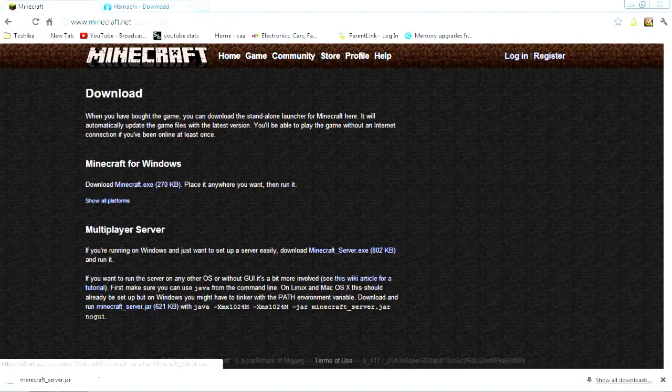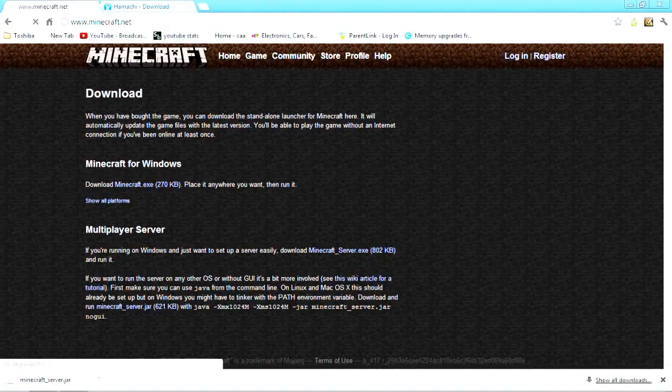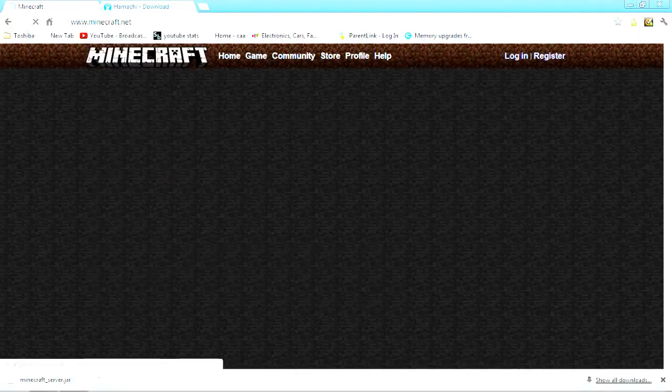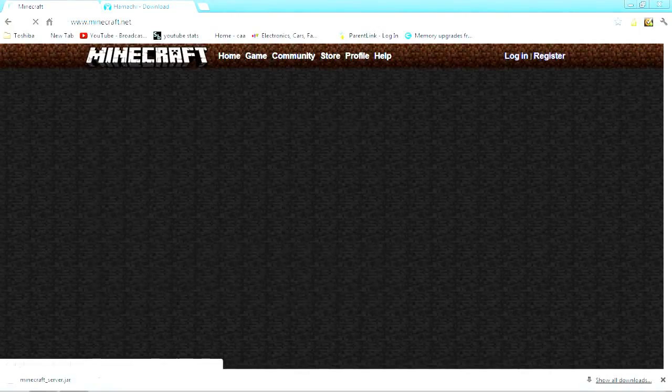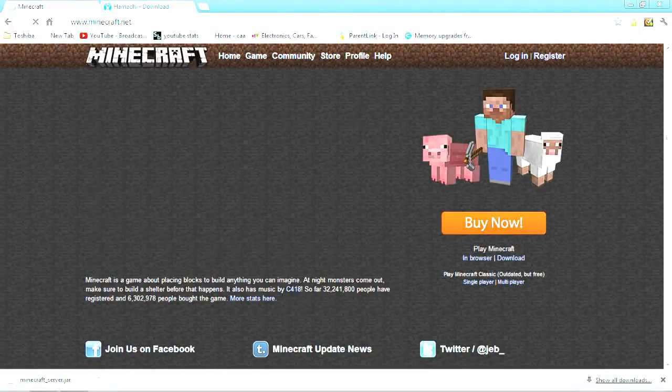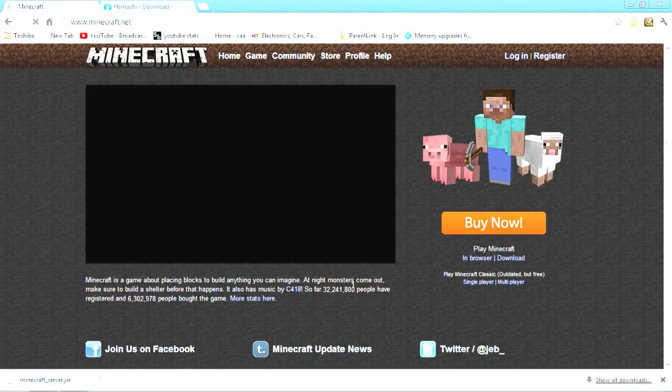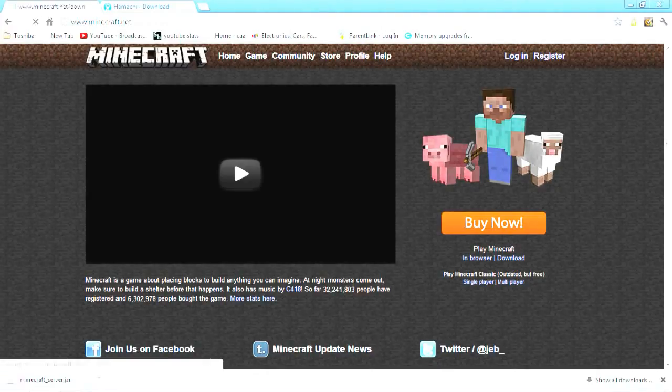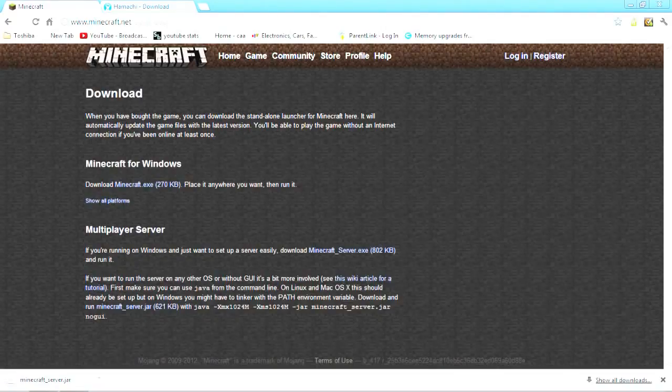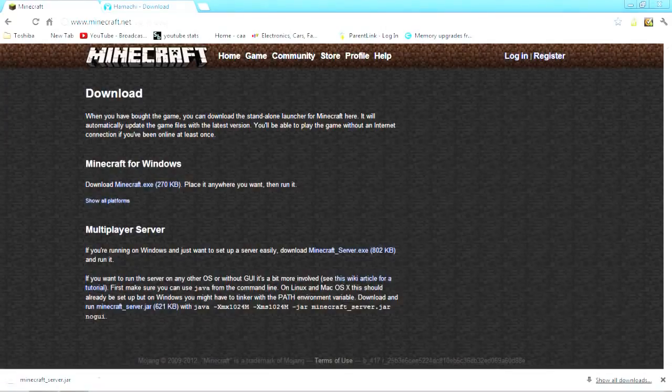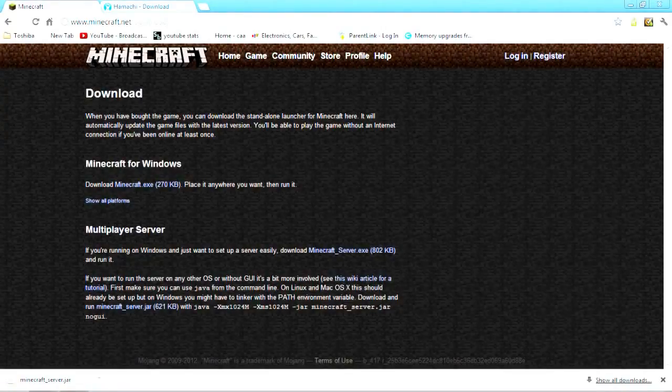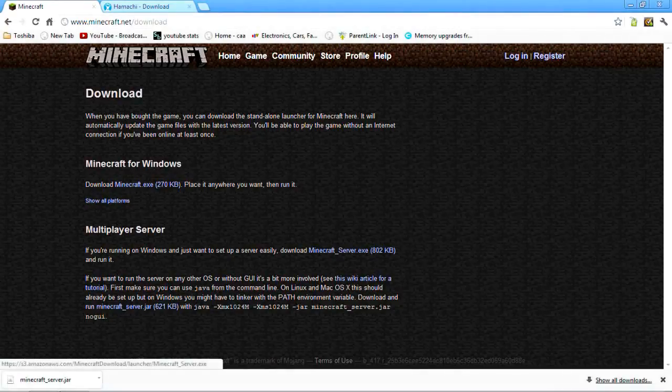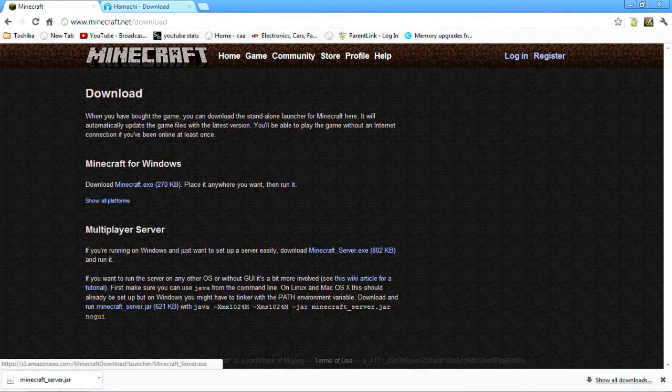So what you're going to want to do is go to minecraft.net, and under where it says buy now, it should say play minecraft in browser or download, click download. Then at the bottom where it says multiplayer server, do minecraftserver.exe, click it.